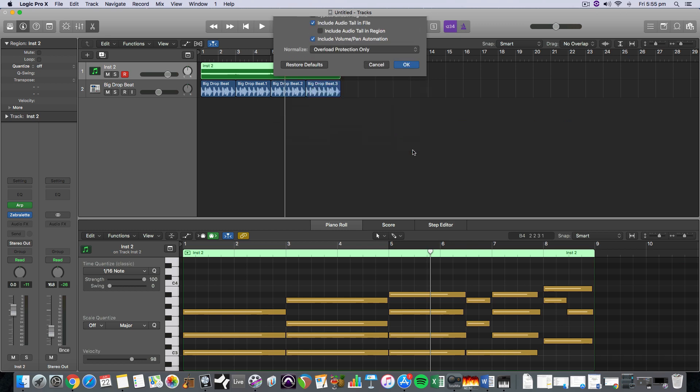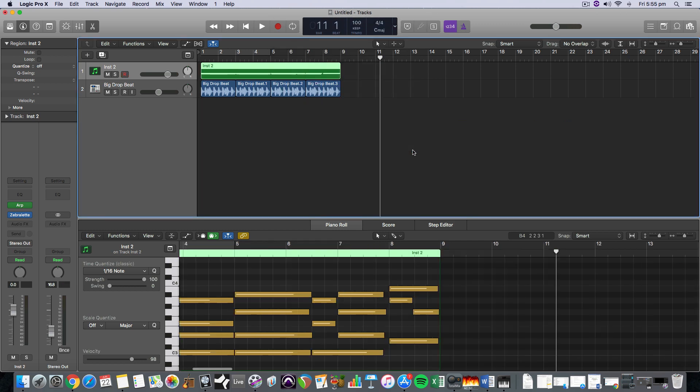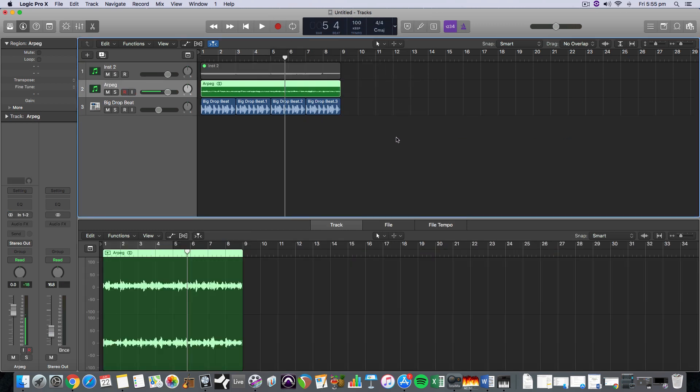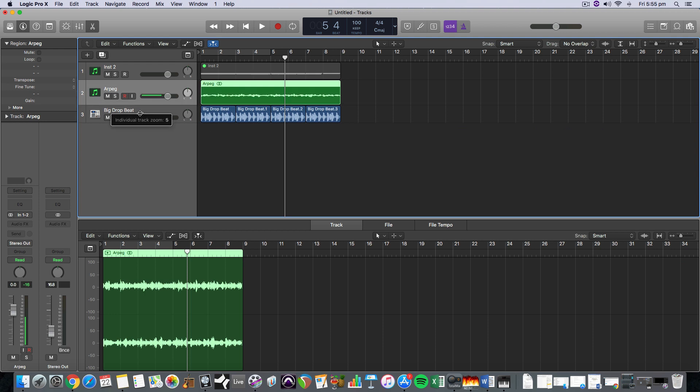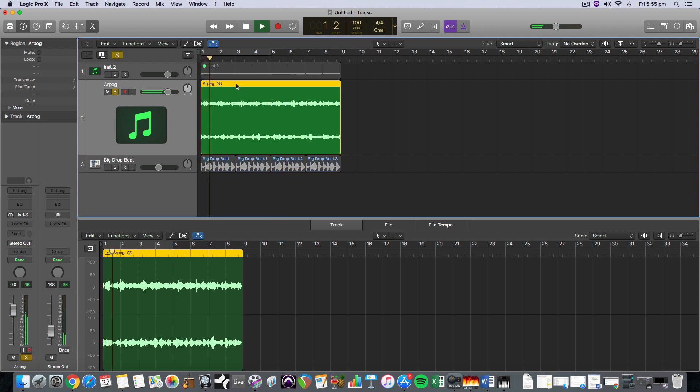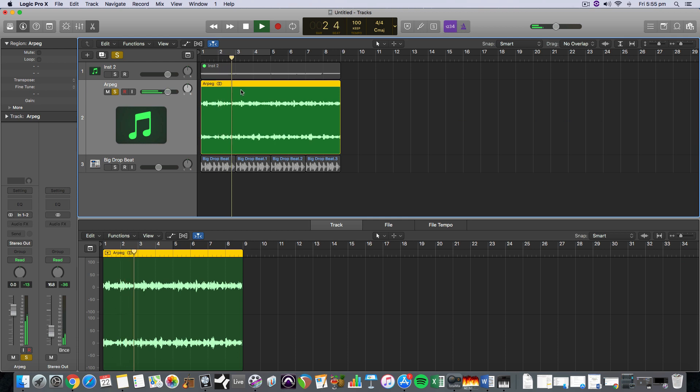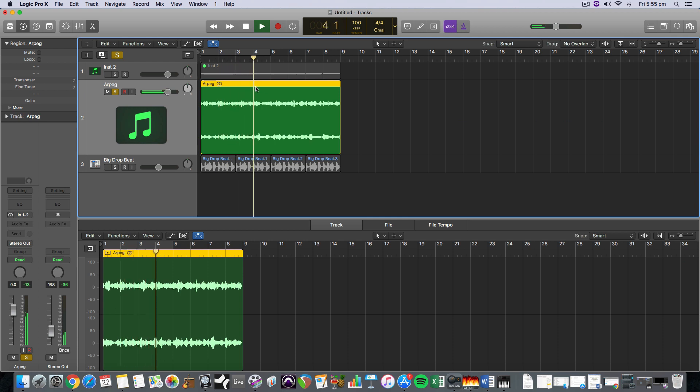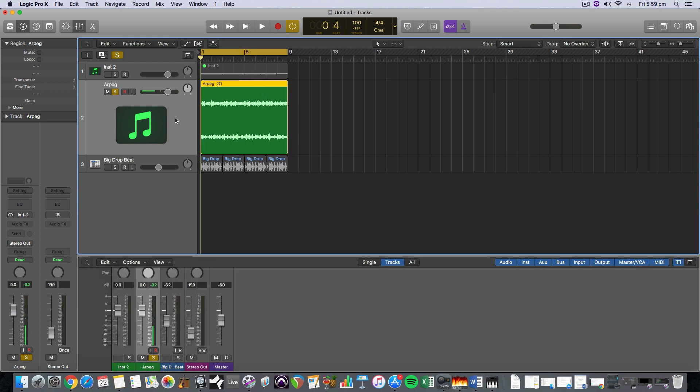But what that will do is print that as audio now. So if I solo that, we've got the audio. So if I really liked that, I can export that and keep that as one of my, in my loop library.